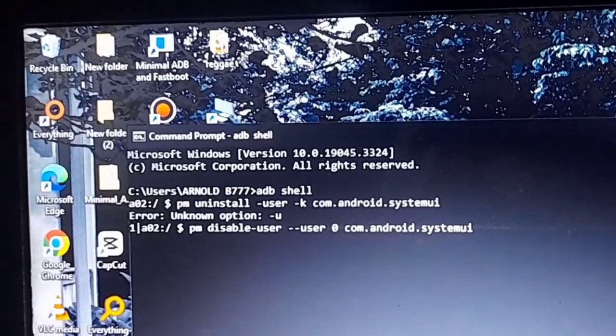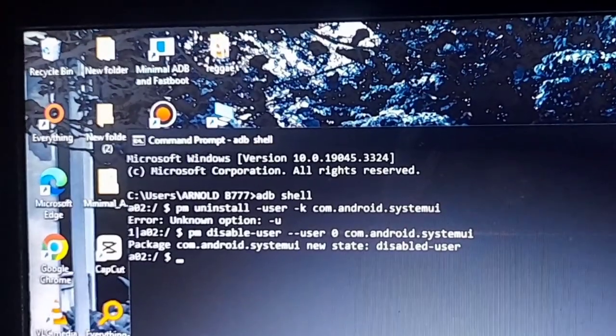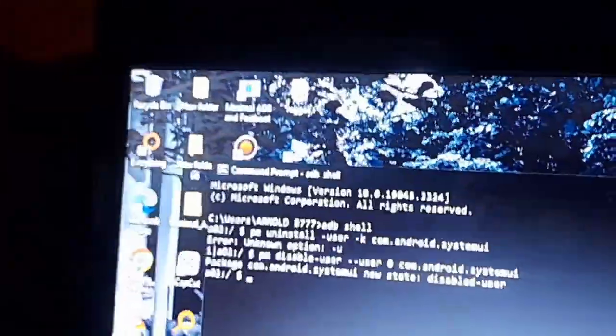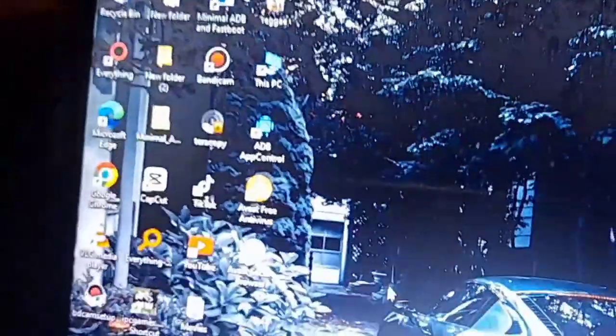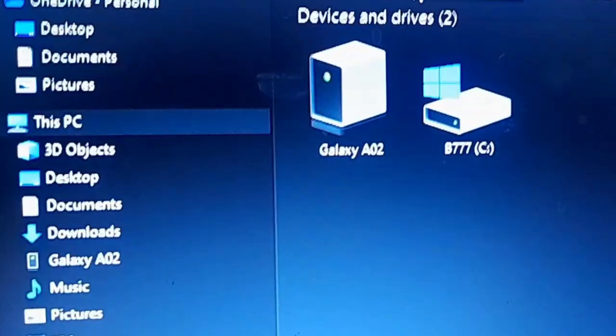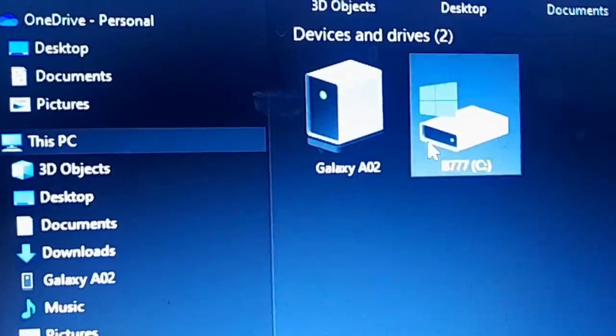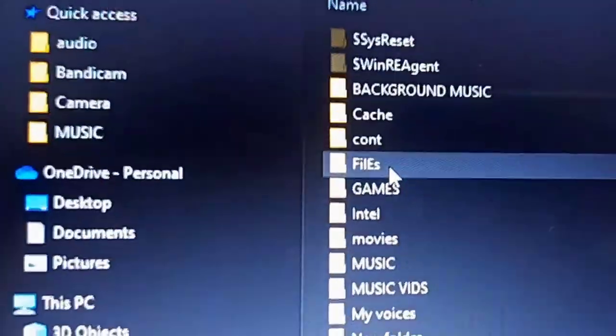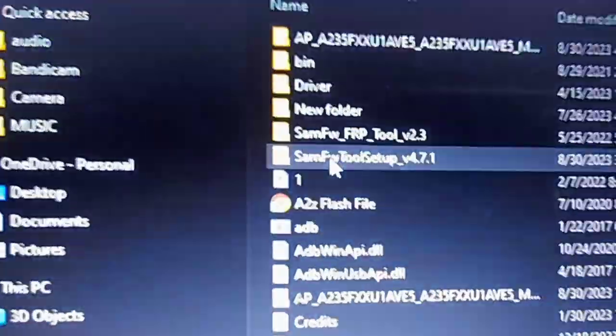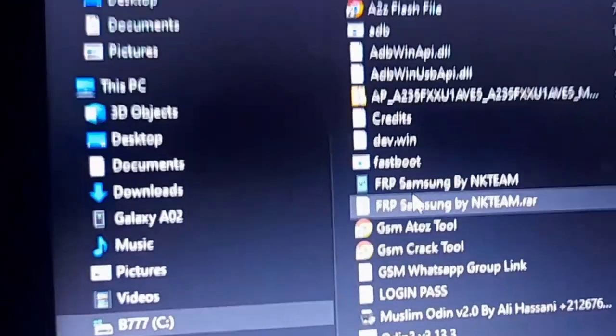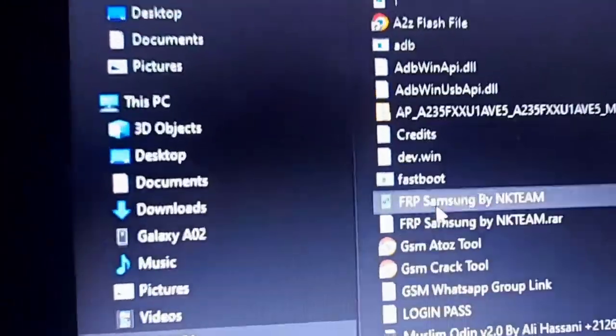Then make sure you closed the FRP tool and make sure you screenshot the commands and hit enter. There are one line in each ADB shell. Hit enter then type PM disable user. Finish the command then hit enter. Then we are going to open this tool.